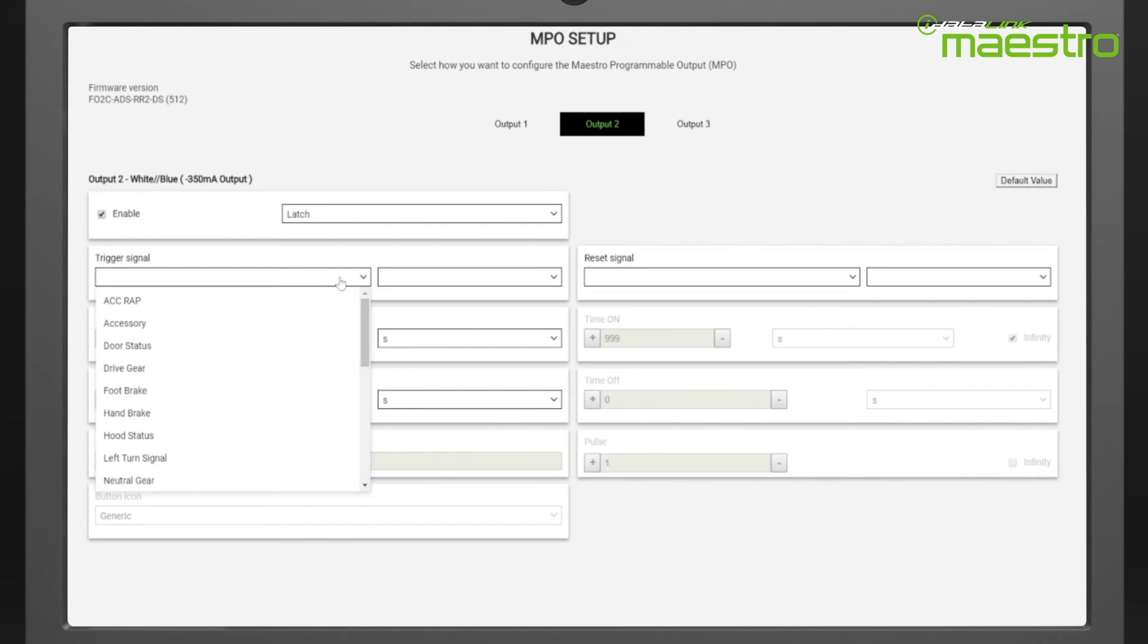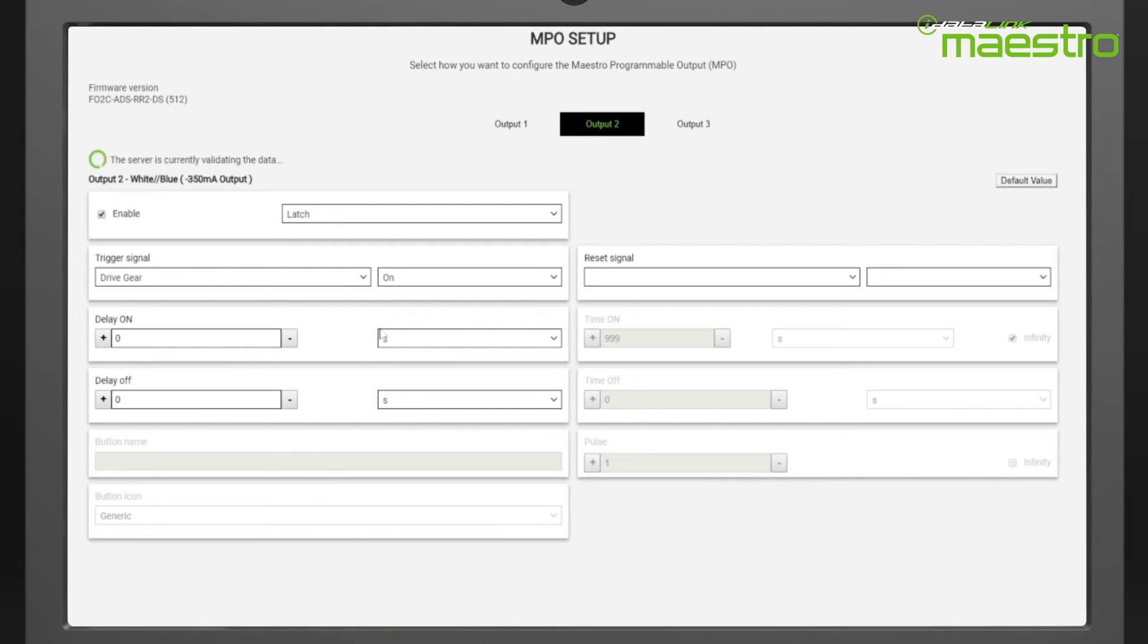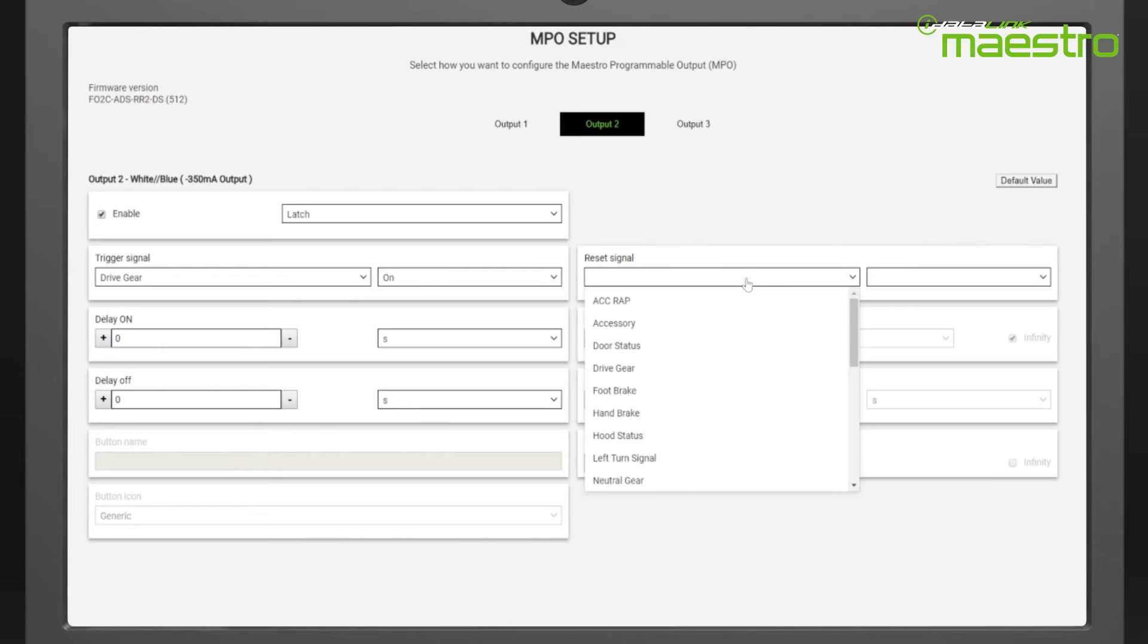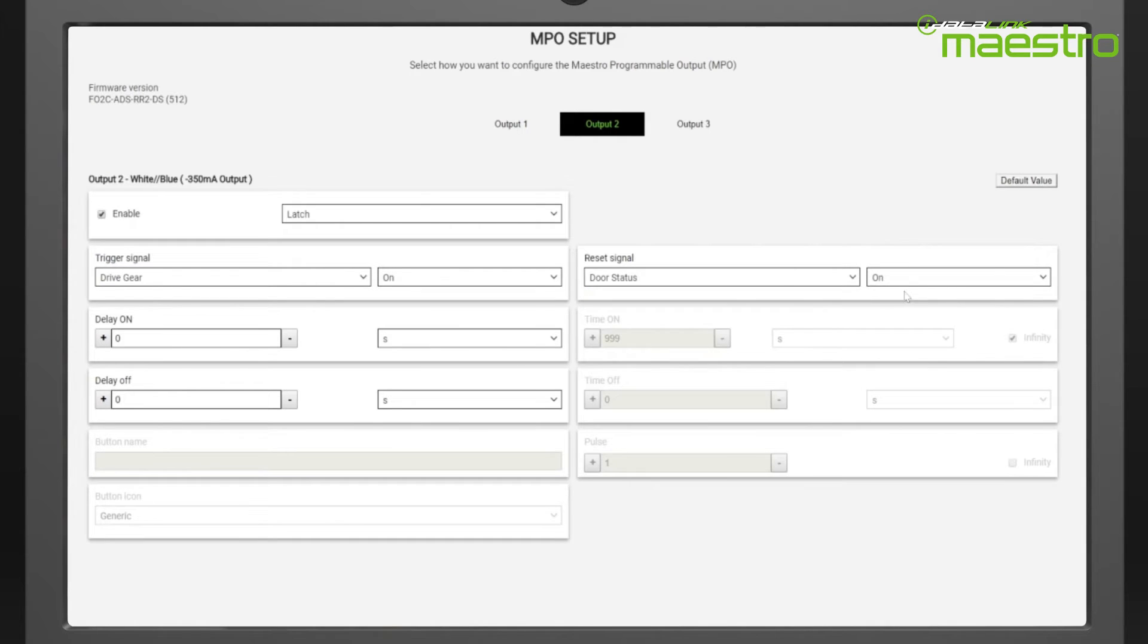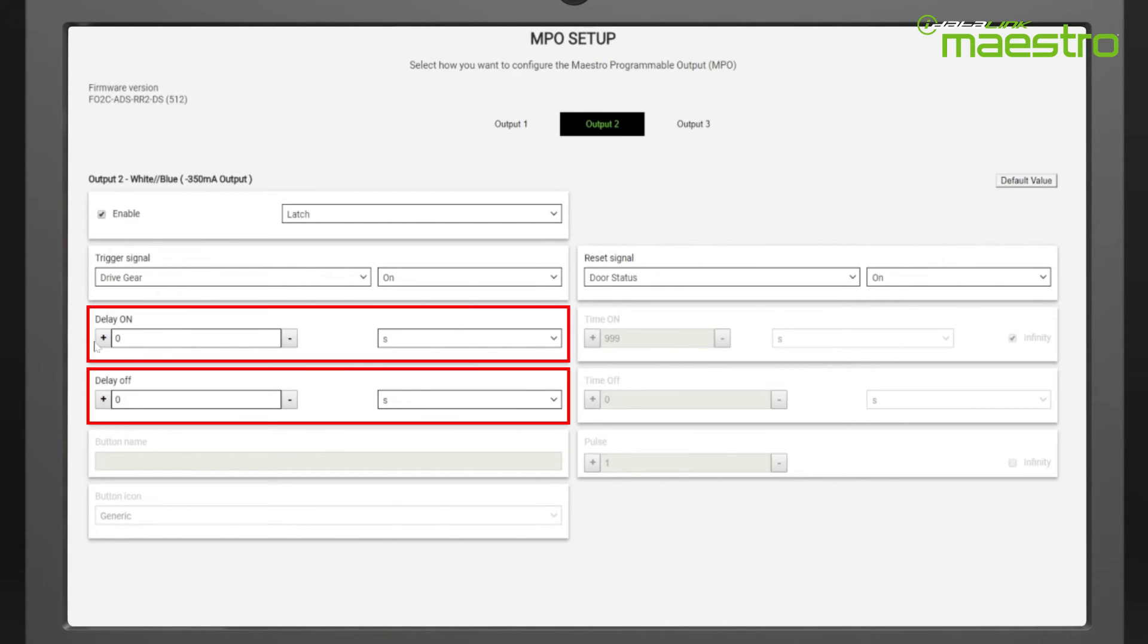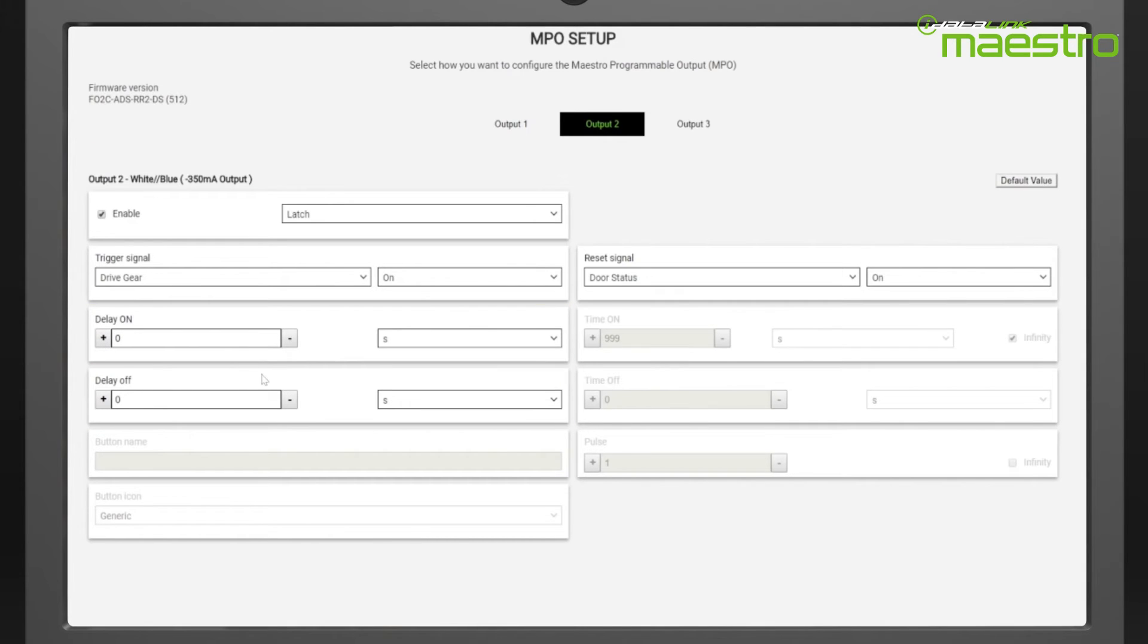Select the drive gear as our trigger signal and select on as the polarity. If off were selected, the output would go active when the vehicle is taken out of drive, not placed into drive. Choose the door status as the reset signal and on as the polarity. Now the output will do what we described earlier, and as with the follower output type, turn on and turn off delays can be configured.